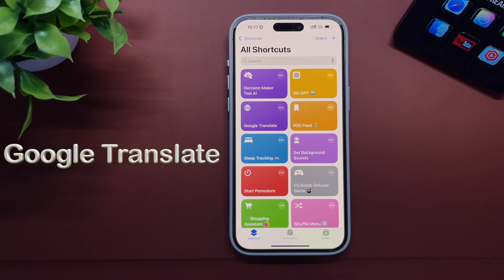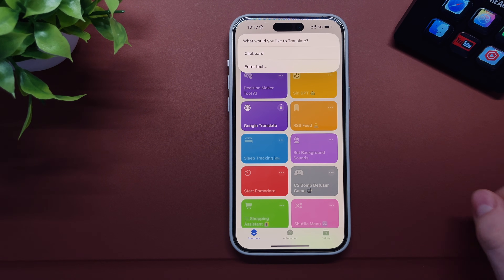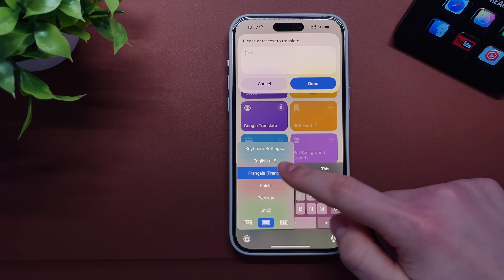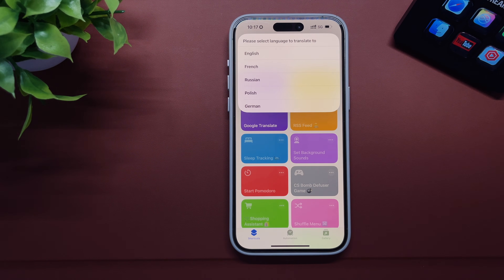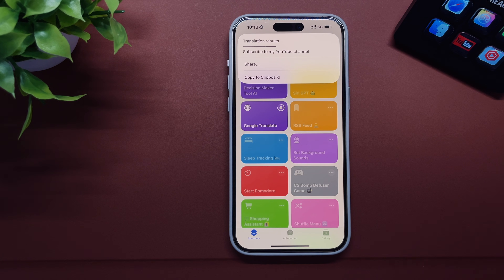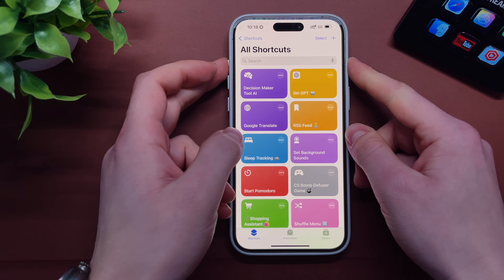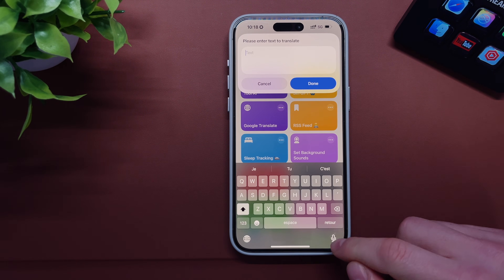The next shortcut I found very useful is called Google Translate. This is literally a small Google Translate pop-up window. You can simply enter your text — it will automatically identify the input language — and you can translate to your favorite languages. For example, something said in French can be translated to English. You can also copy your translation to the clipboard and paste it into the app of your choice. If you have the action button, you can quickly open the shortcut from any app.